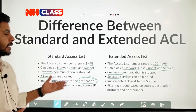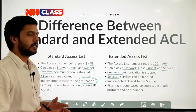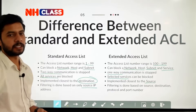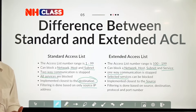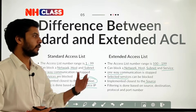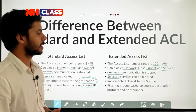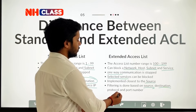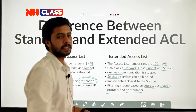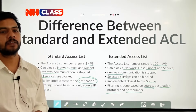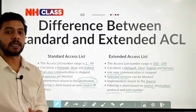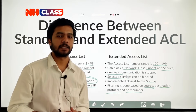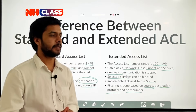Your standard access list can filter the network traffic based on the source IP address only. Your extended access list is able to block traffic based on the source IP address, the destination IP address, and also the protocol and port number. The protocol and port number give us the facility to block a specific service. That is the key difference between standard access list and extended access list.